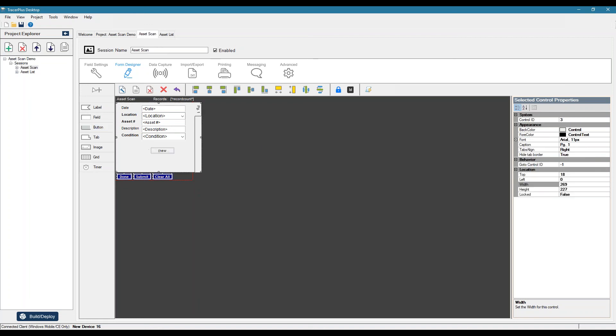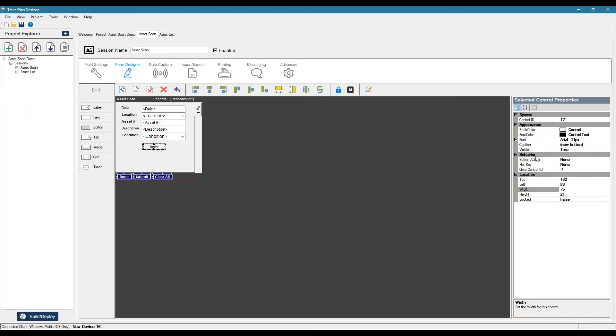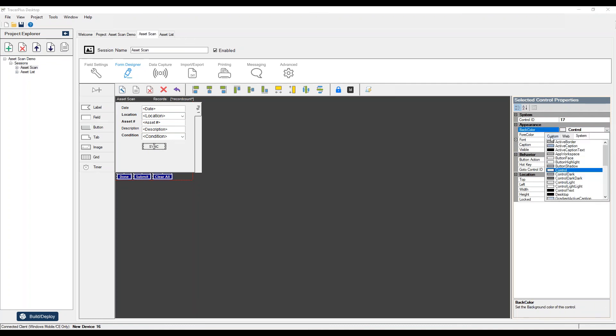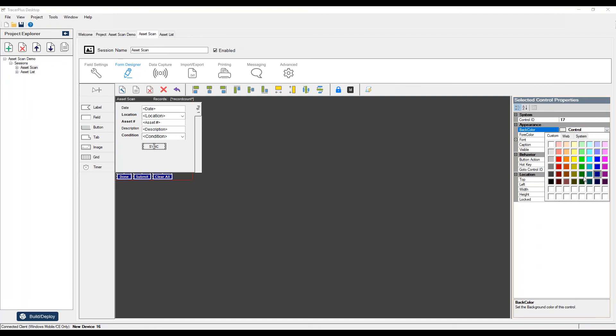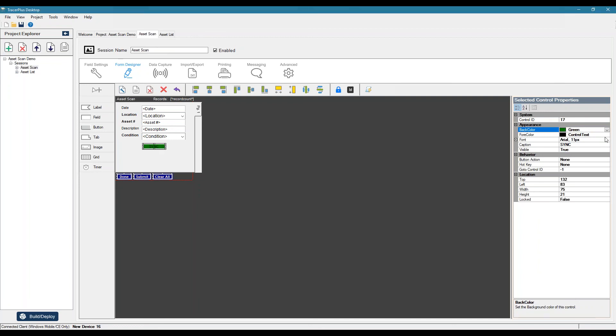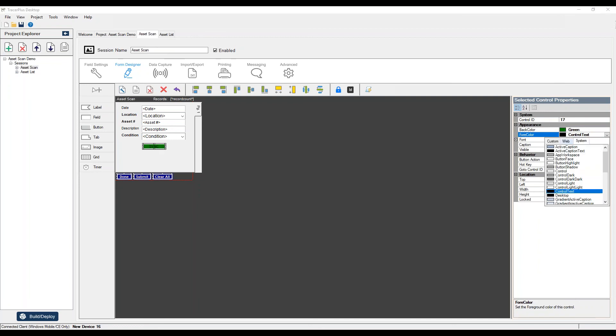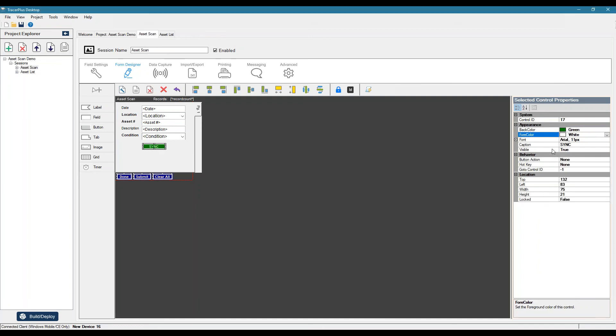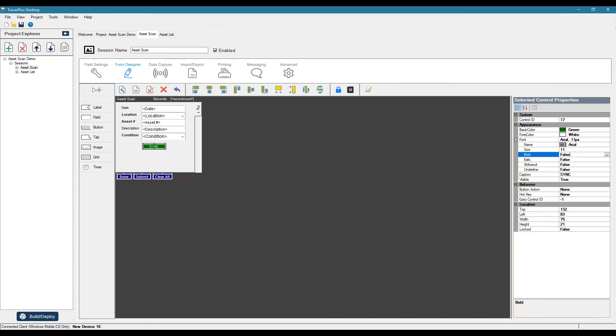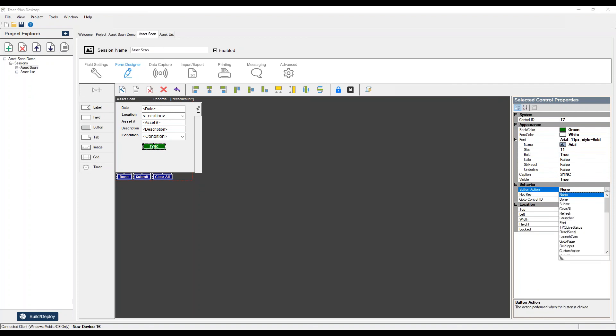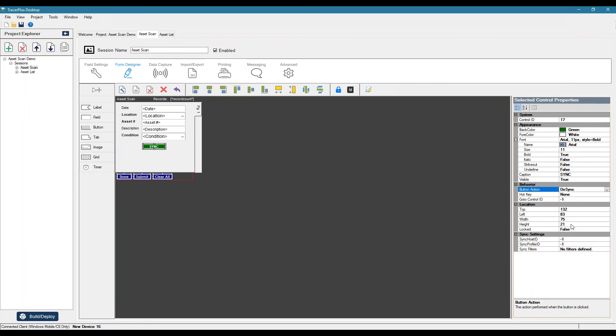So what I can do is add a button to my form here. We'll call it sync. We can change its color to something different. Let's do a green. It's white. And the button action we're looking for here is do sync. So there it is. Do sync. Once we select it, now it's looking for a host ID and a profile ID.